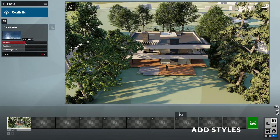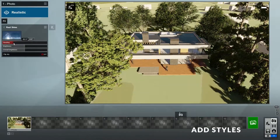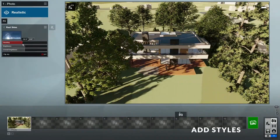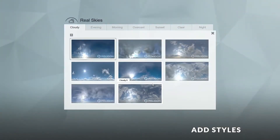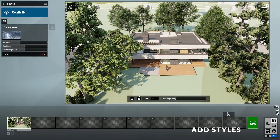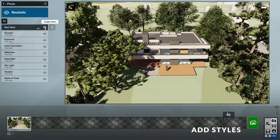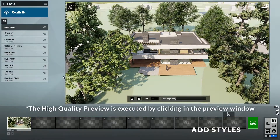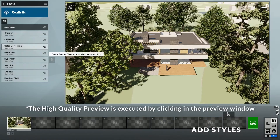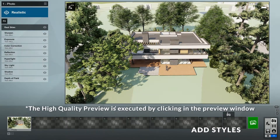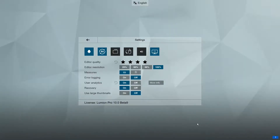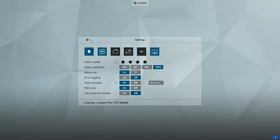I'll add a real skies effect and adjust the position of the sun. We can also change the background image here. You may have noticed Lumion will render our photo whenever we click on the preview window. This is possible because of a new feature in Lumion 10 called High Quality Preview. You can turn it on and off by going to the settings and clicking on this icon. I like this new feature a lot, so I will leave it on.